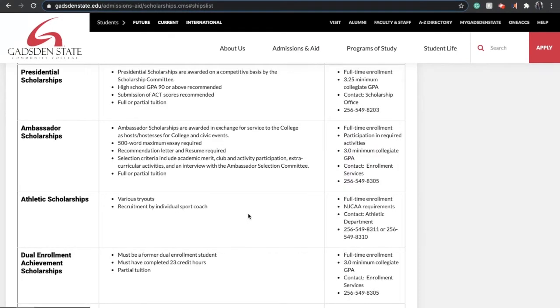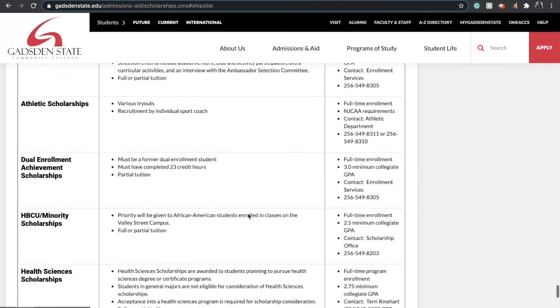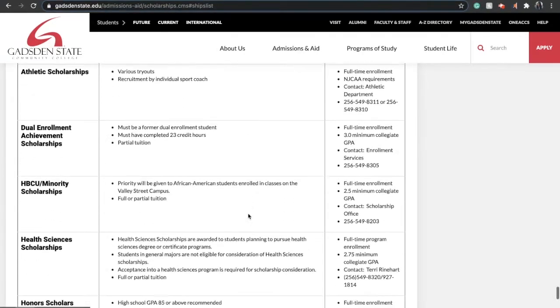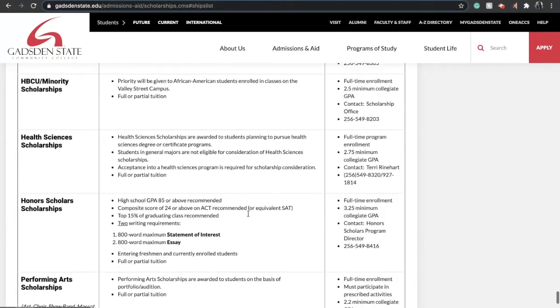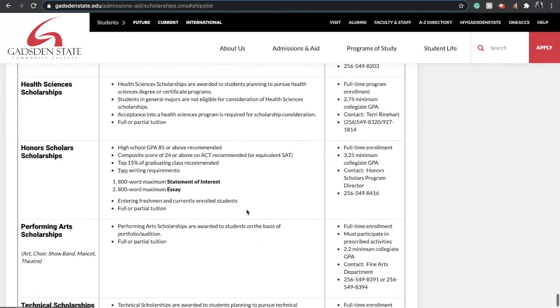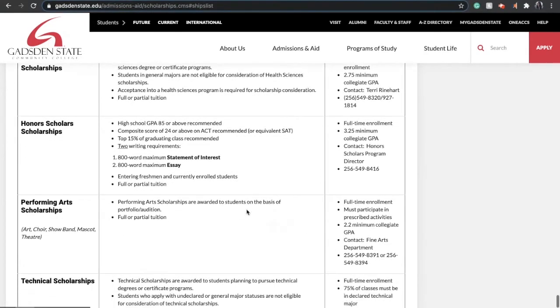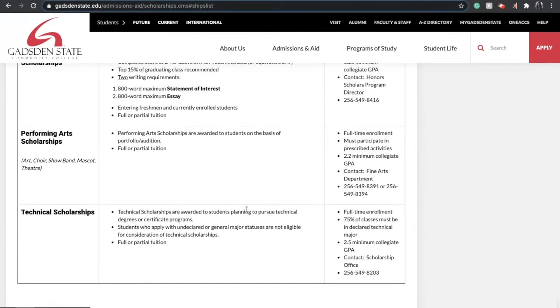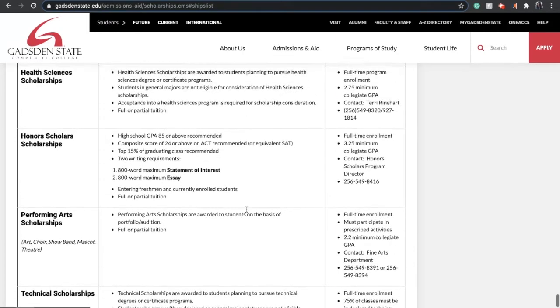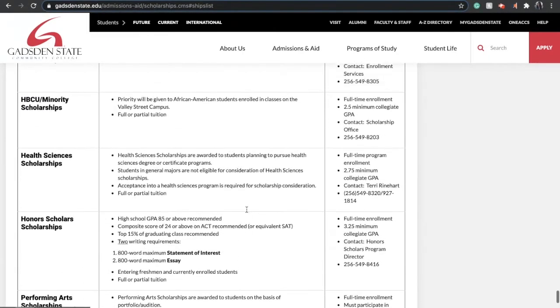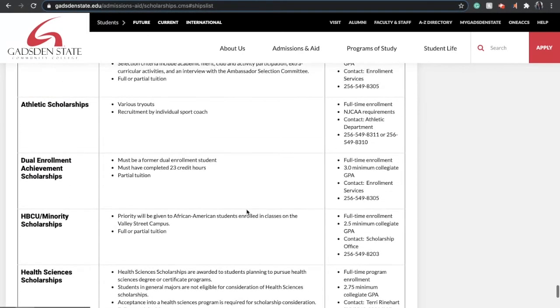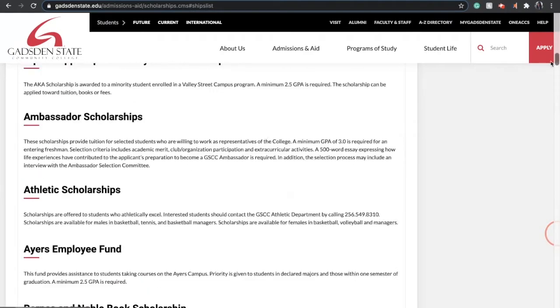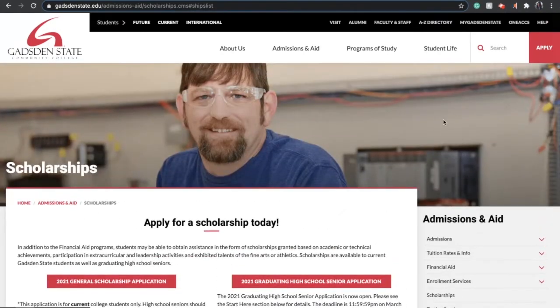This will let you know all the scholarships that are available for this school year, and you'll be able to see all the requirements for each one of those scholarships. Make sure you review them carefully. Once you've reviewed them, you'll scroll up to the top and go back to that checklist.